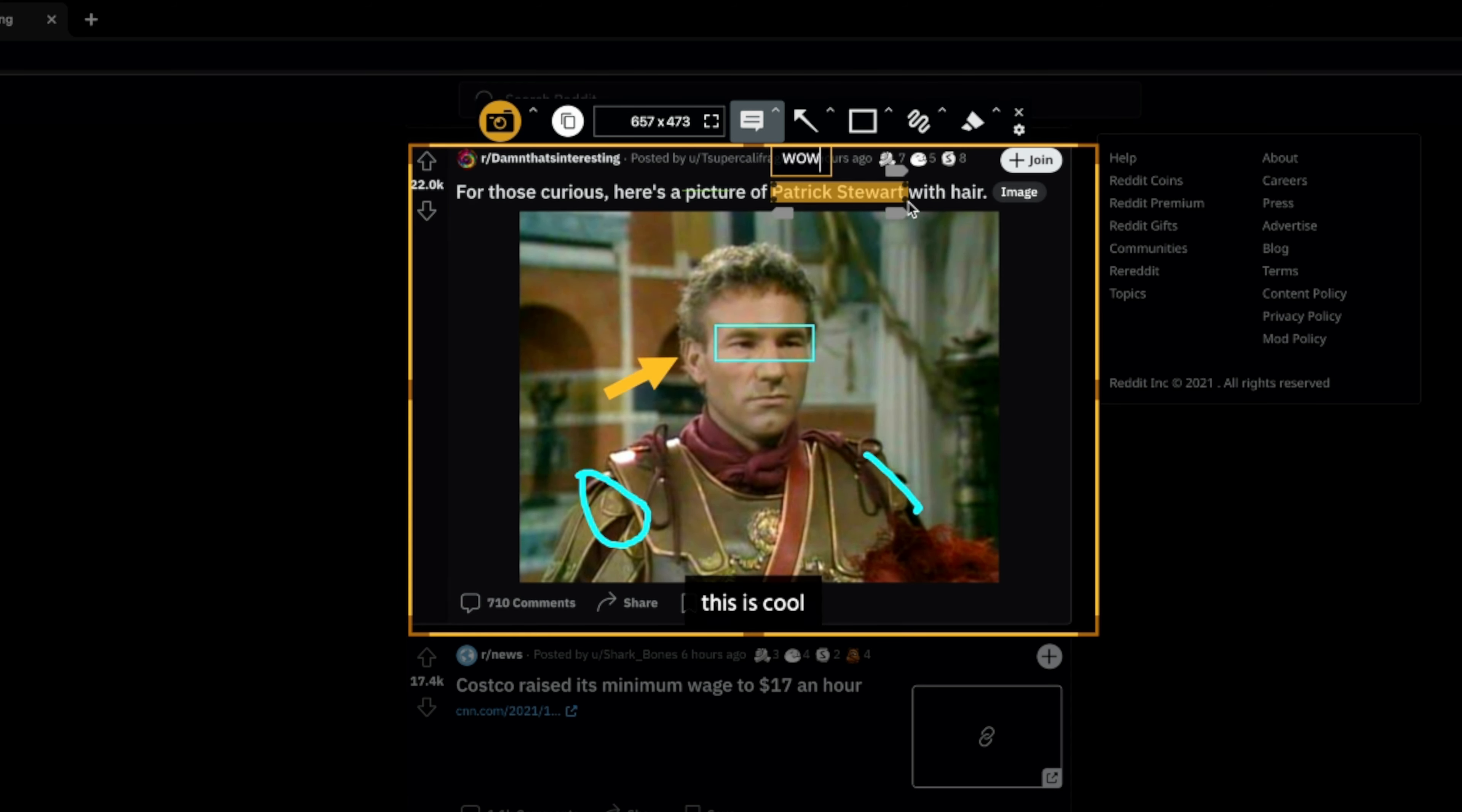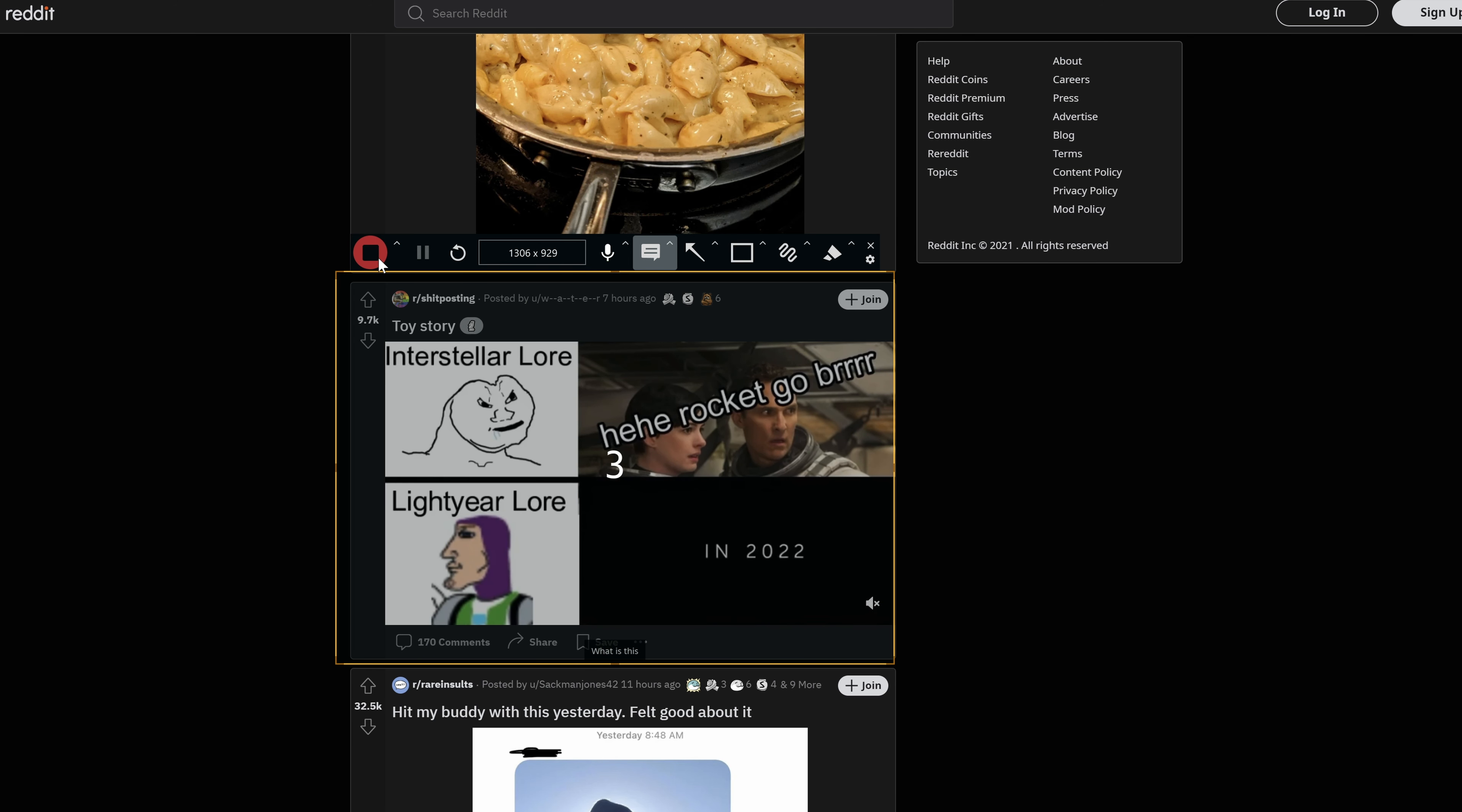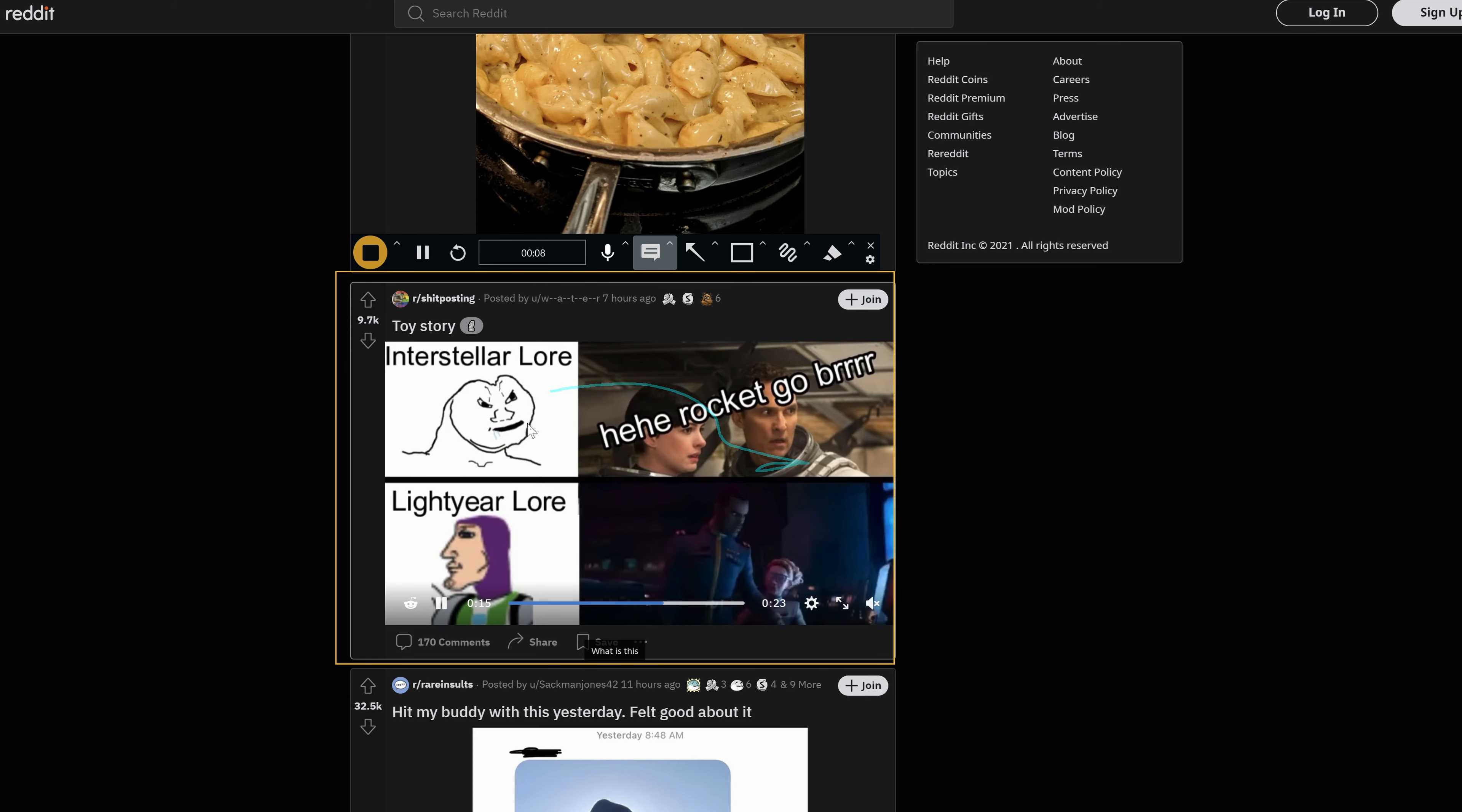Once you've finished with the tools, all you need to do is take a screenshot or start your recording. If you are recording, you'll see a countdown before the recording starts. You can continue to annotate while the recording is active and pause the recording as well.